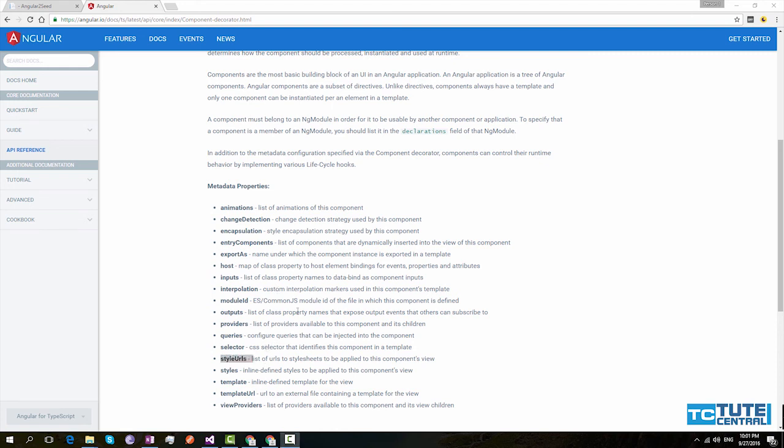I will also use other metadata properties in our future tutorial. So don't forget to subscribe to my channel. If you like this video don't forget to like and share with your friends and communities you know. I hope this helps you to understand Angular component. And if you have any question don't forget to comment. Thank you very much for watching this video.